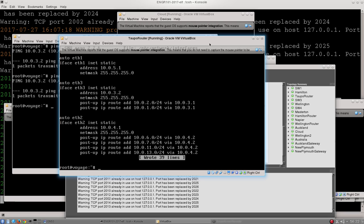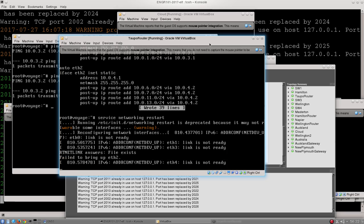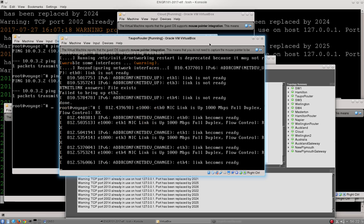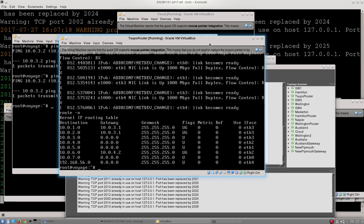And then the final thing is we have to reload the changes we made from that file. Doing that, we type service networking, oops, but we have to spell networking right, service networking restart. Once we do that, we'll sit for a minute, and we can check whether our changes have had an effect. First, by checking Taupo's route table, route -n,